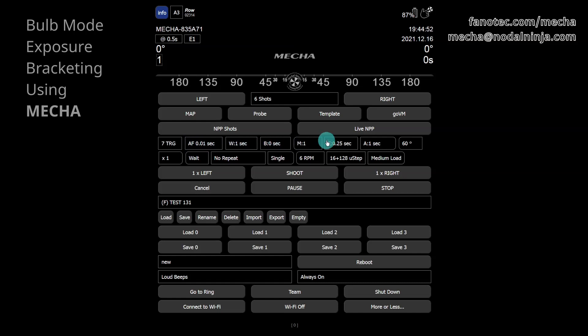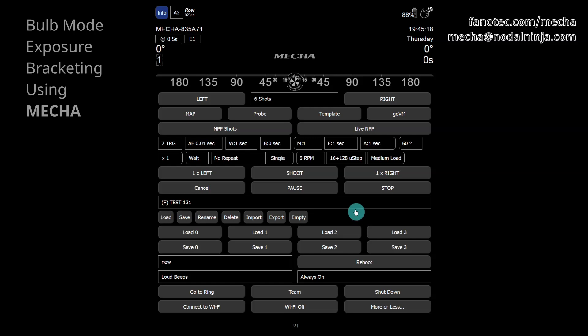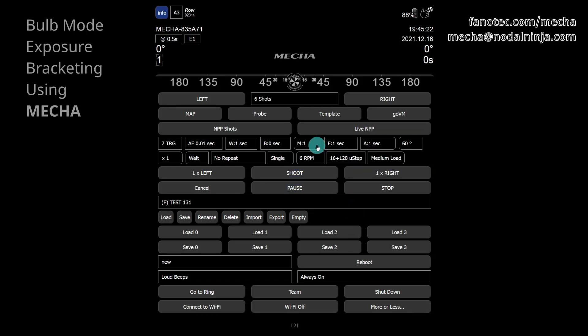When specifying the exposure, consider that this number, in seconds, will be changed by the value you specify in the modifier field, and the final value should be at least half a second. For simplicity's sake, we're choosing one second. The modifier of exposure, as the name implies, can be used to change the exposure, and the change is made by multiplying the exposure value by the modifier value. Therefore, 1 is a neutral value which never changes the exposure.